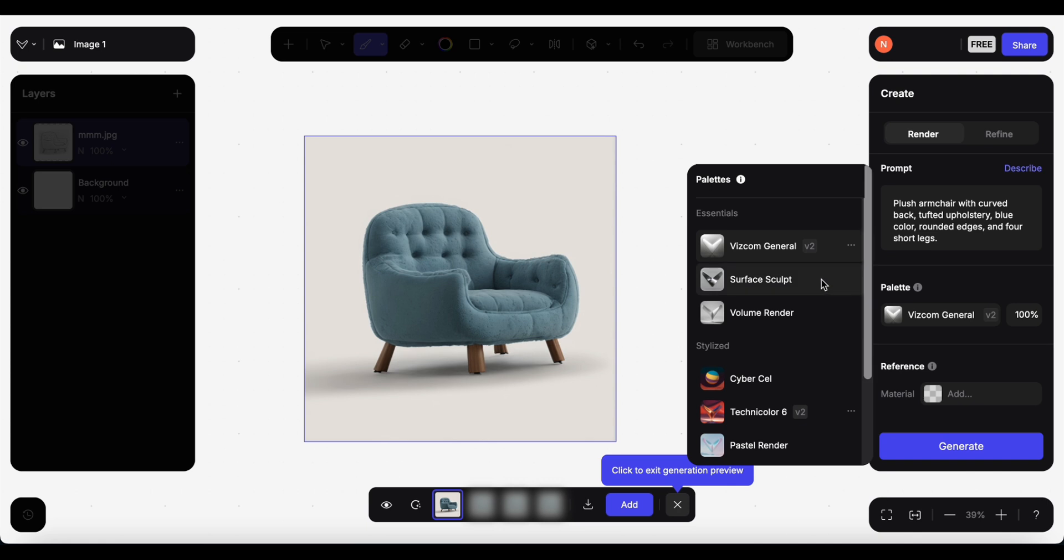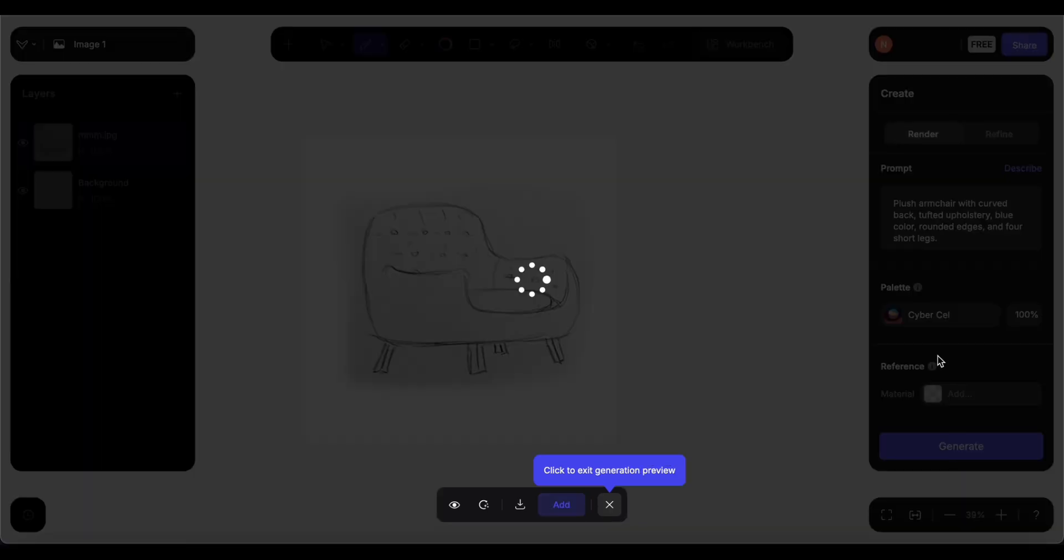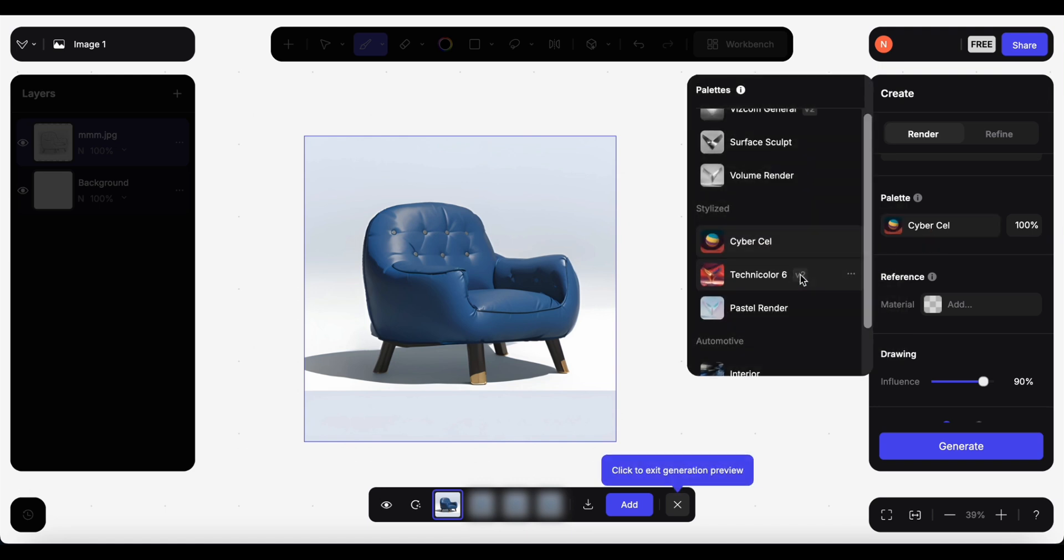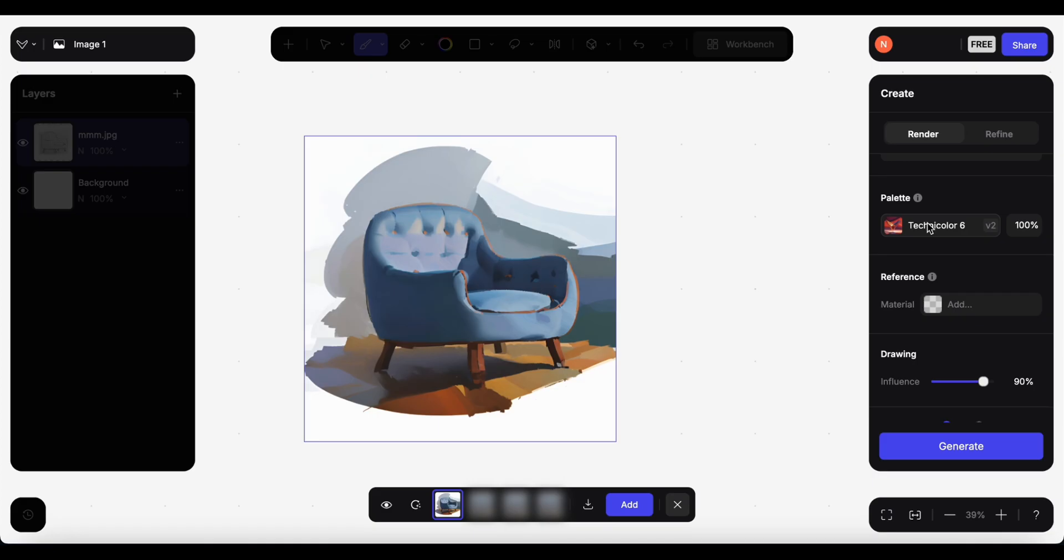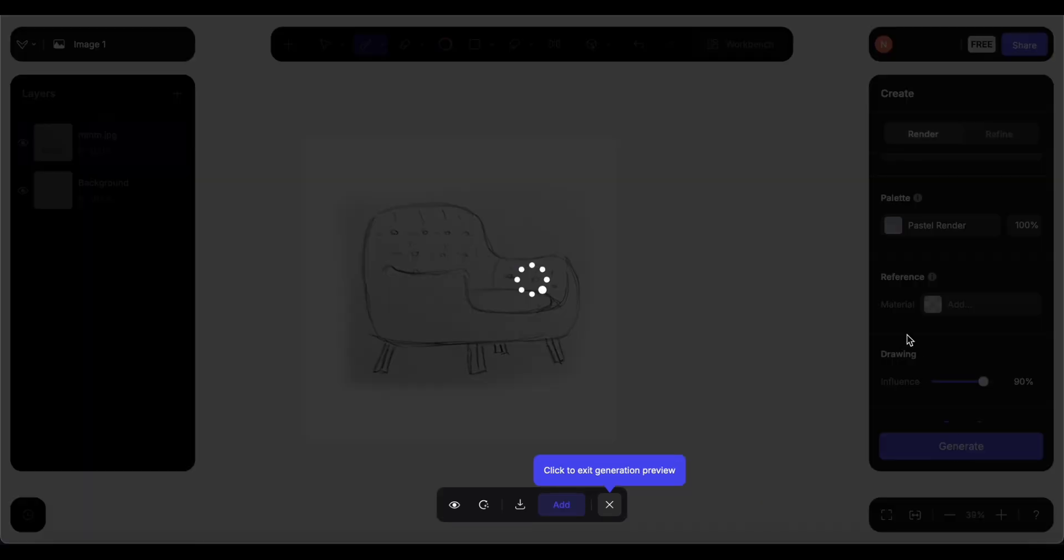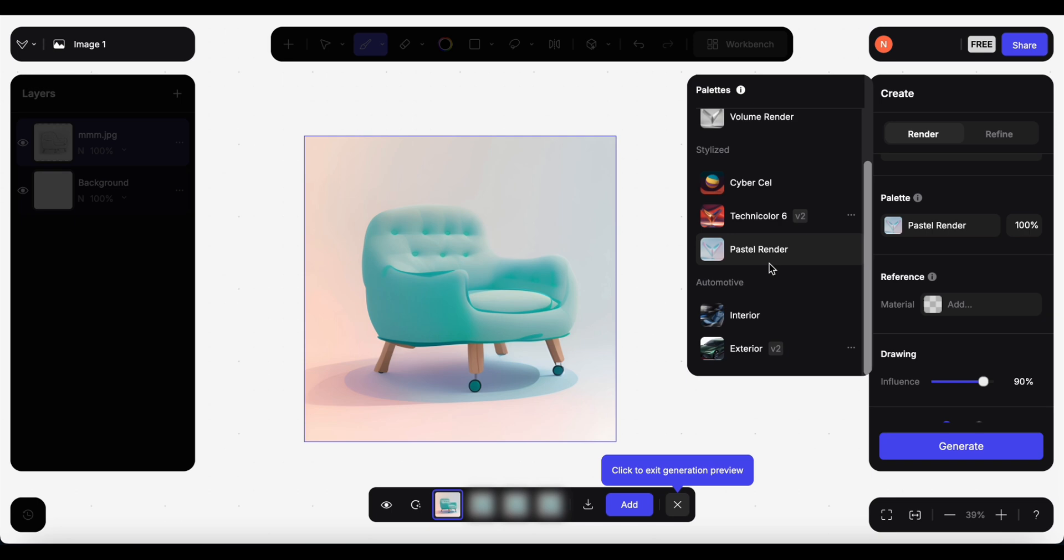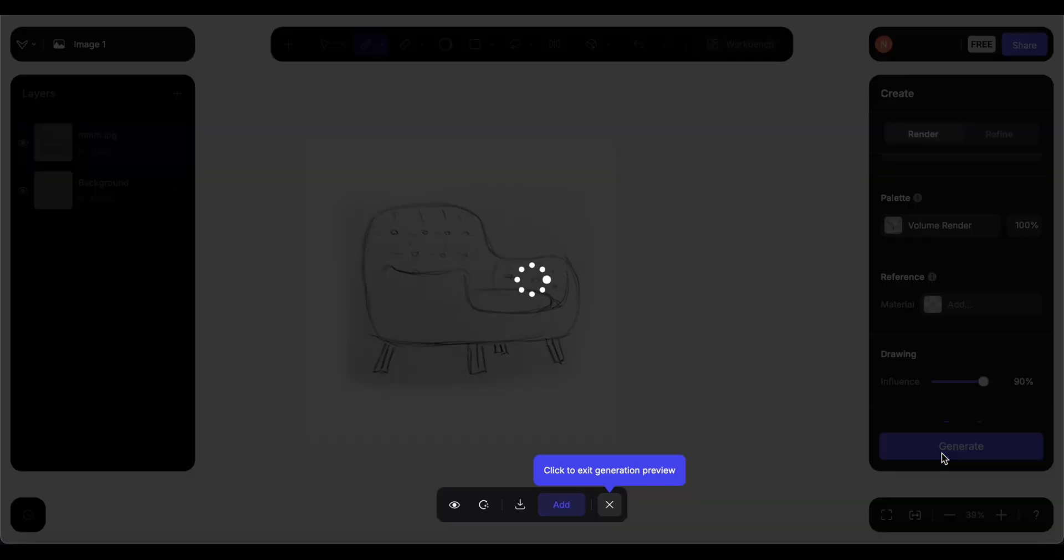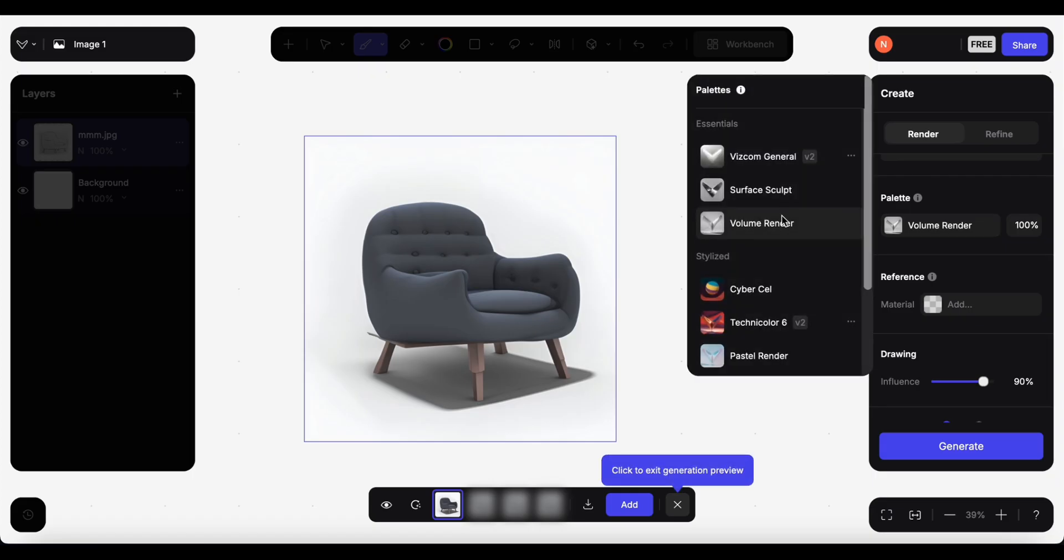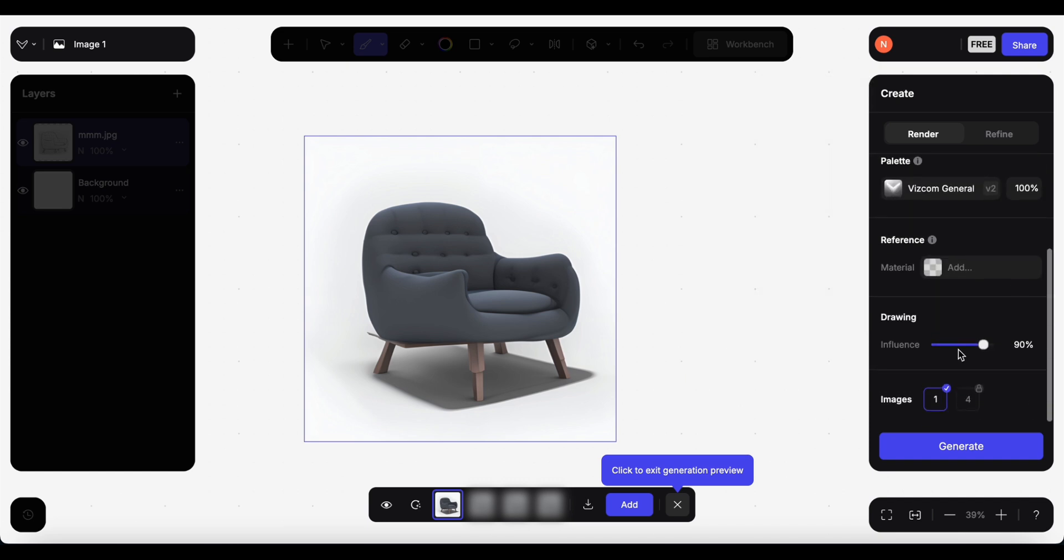This one is called cyber cell. Technicolor is 6, and pastel render. Volume render also. Feel free to play with the settings and experiment with different styles, prompts and influence.